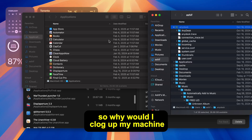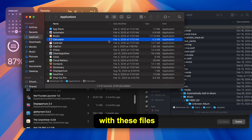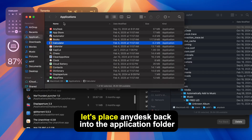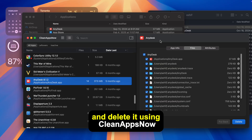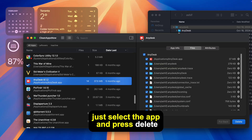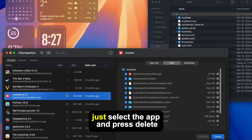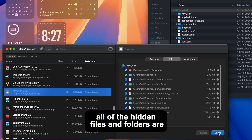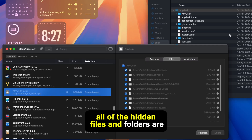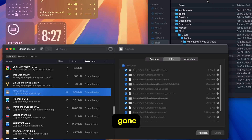I don't use this app, so why would I clog up my machine with these files? Now let's place AnyDesk back into the application folder and delete it using CleanAppsNow. Just select the app and press Delete. And as you can see, all of the hidden files and folders are gone.